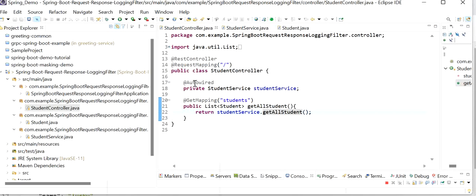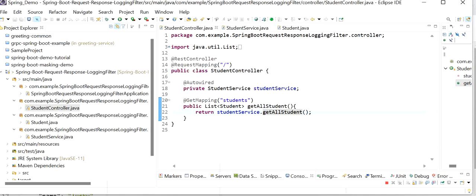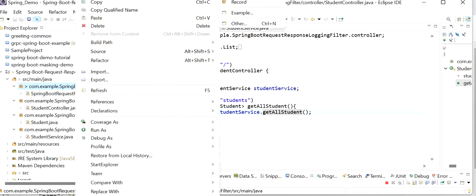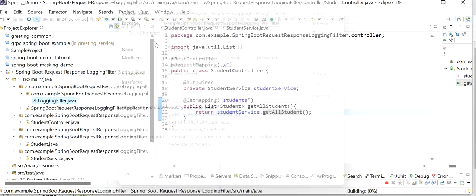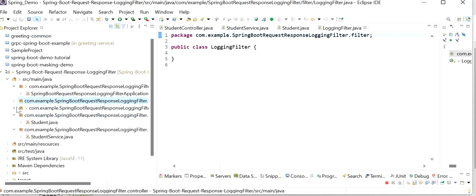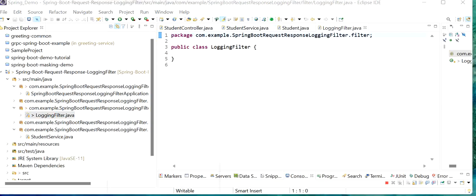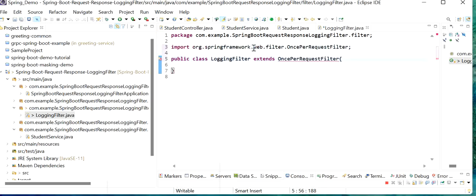Now we need to print request body and response body in logs without adding log statements in our controller class. What I will do is create one filter class that will handle all things. I will create a new class inside a new package with the package name dot filter. The filter class name will be LoggingFilter. This class will extend OncePerRequestFilter.